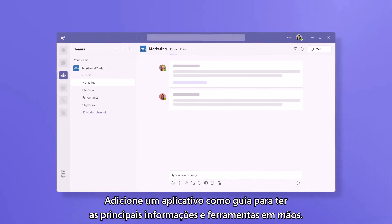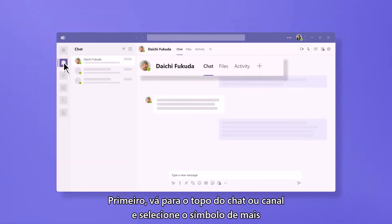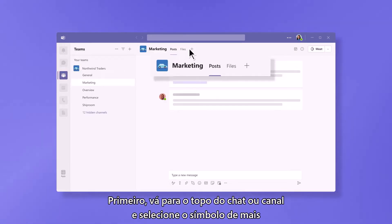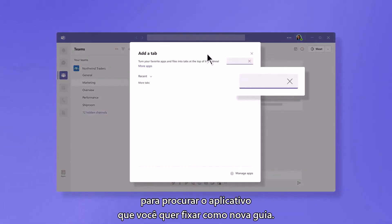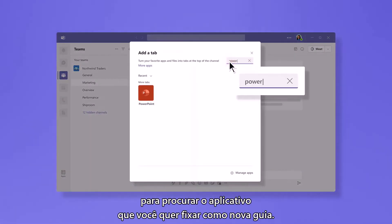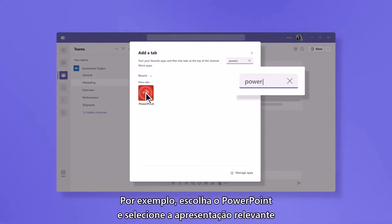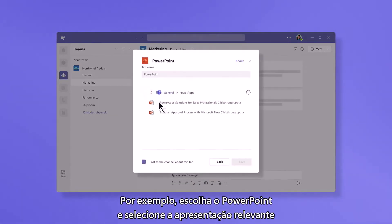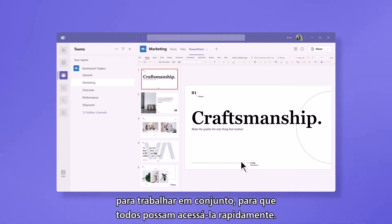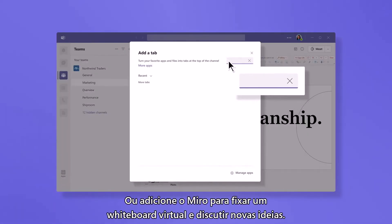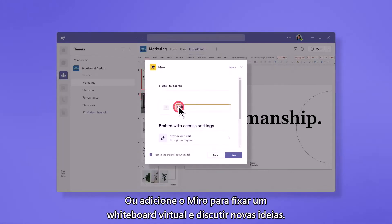Add an app as a tab to keep key information and tools on hand. Go to the top of your chat or channel and select the plus symbol to search for the app you want to pin as a new tab. For example, choose PowerPoint, then select the relevant presentation to work together on so everyone can access it quickly. Or add Nero to pin a virtual whiteboard and brainstorm new ideas.